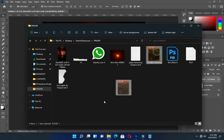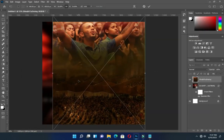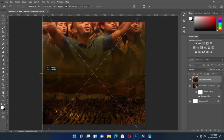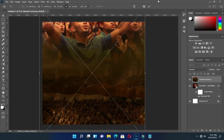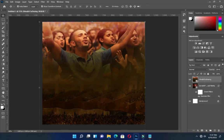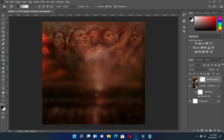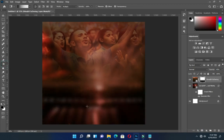So then bring this one again, scale it out, then drag it down. Now reduce the opacity, then apply layer mask. Go to your gradient tool, then blend over here.